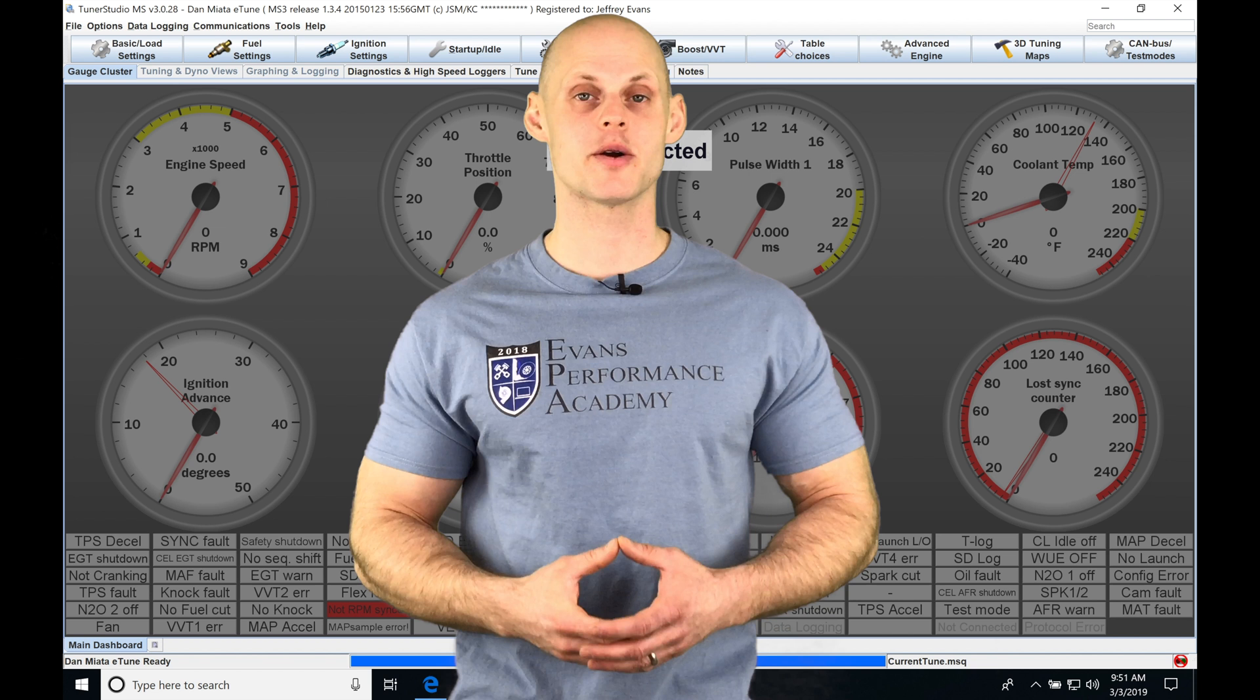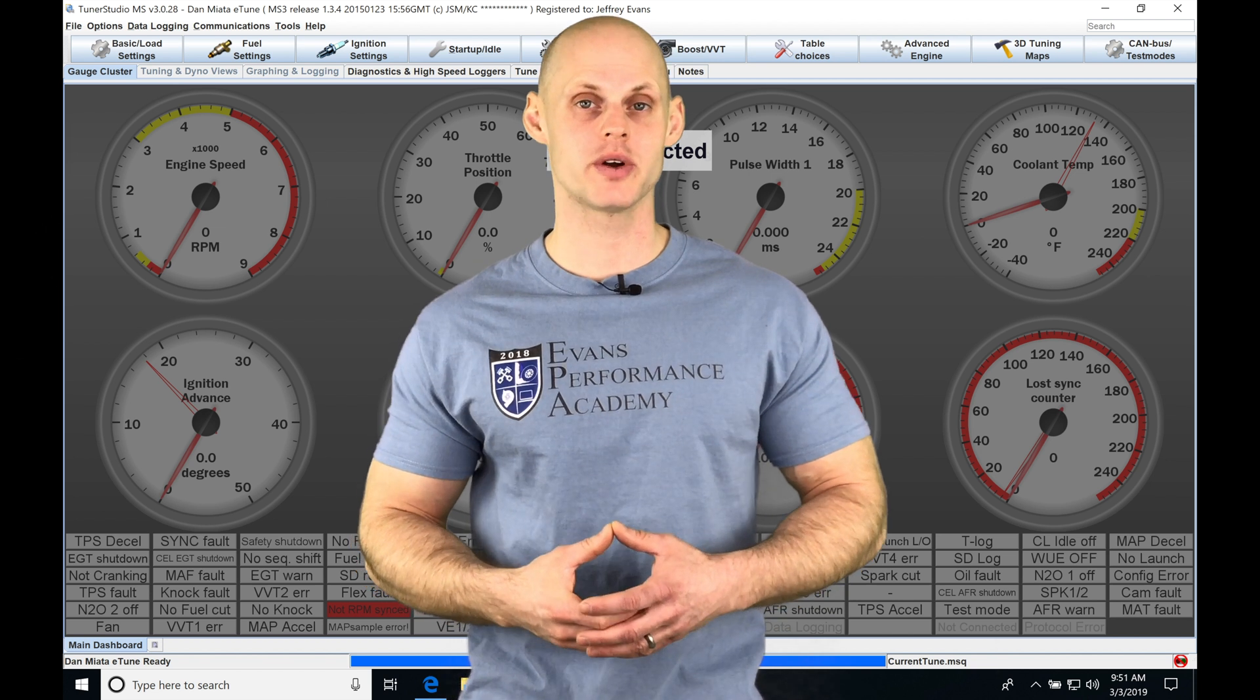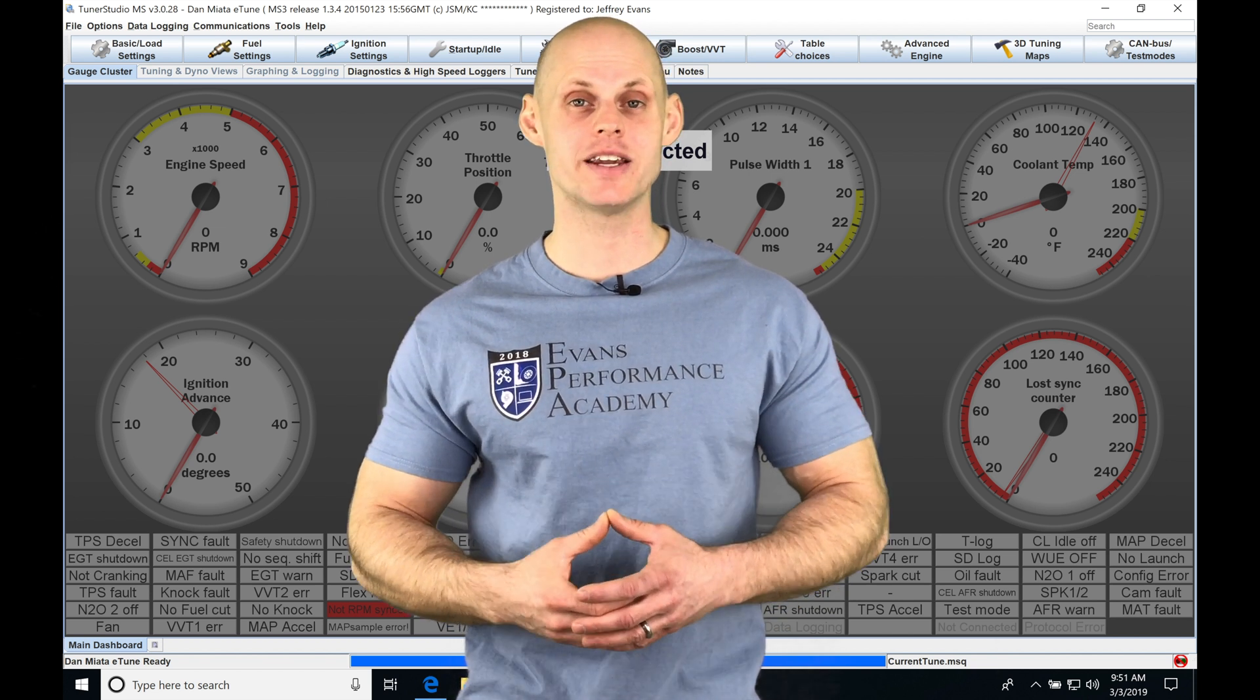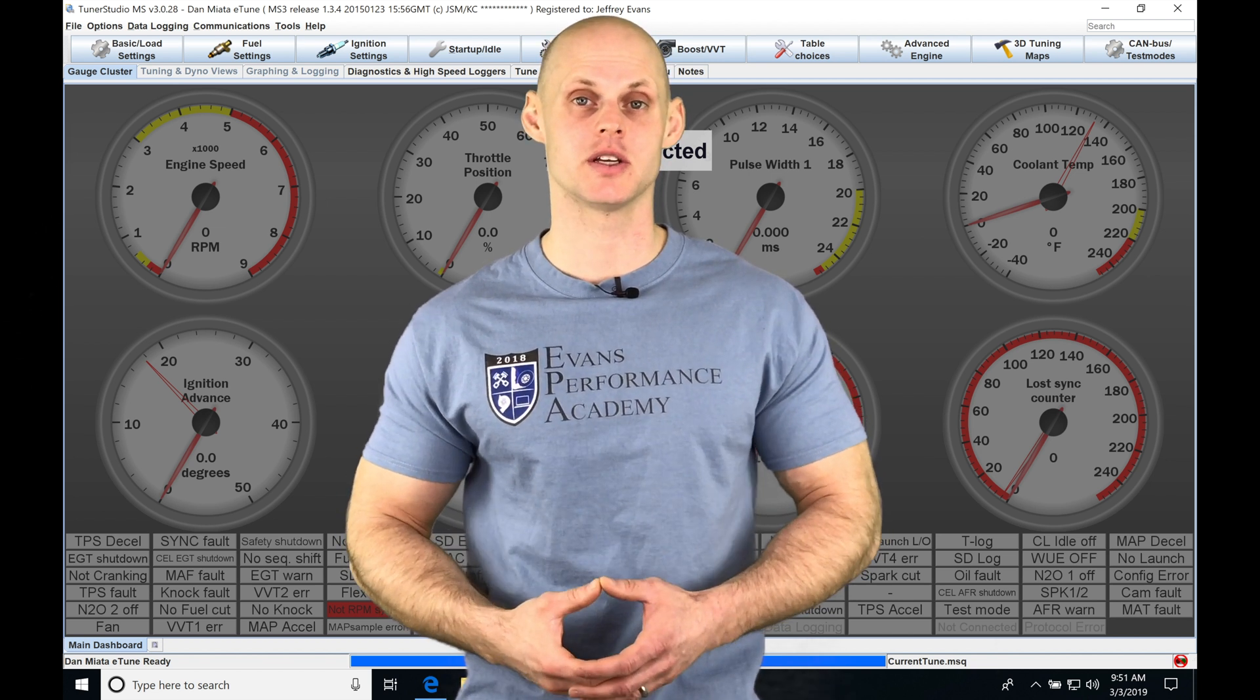Let's jump into this video and talk about our MegaSquirt 3 specific firmware and our fuel settings.